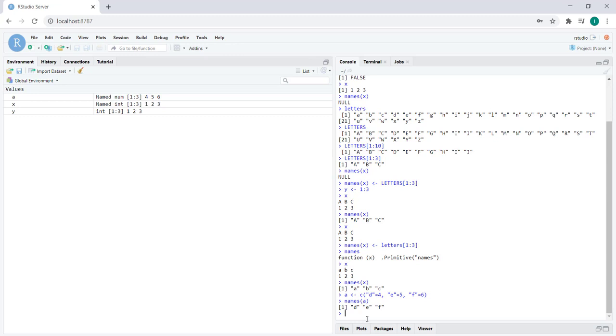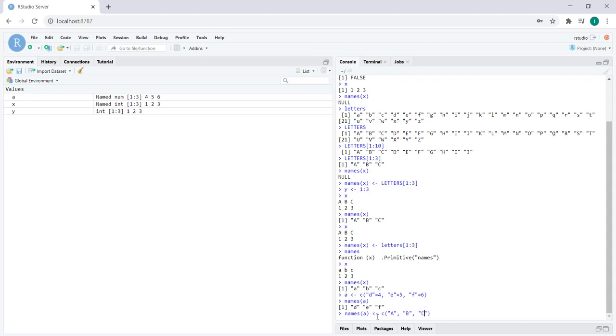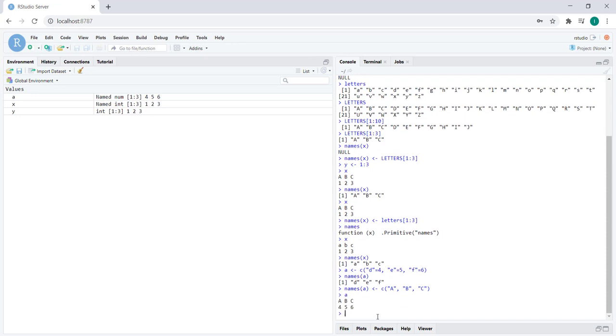We can subsequently change this by giving it another vector. We can say a, b, and c, and now the names of a have changed to a, b, and c, and so on and so forth. See you in the next video.